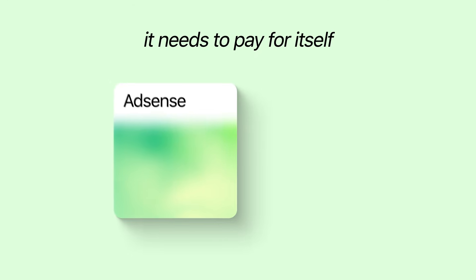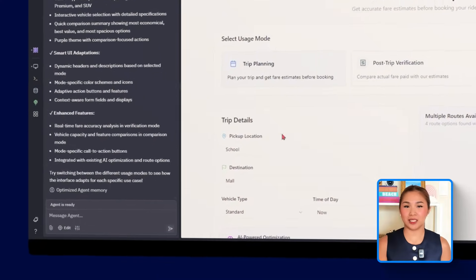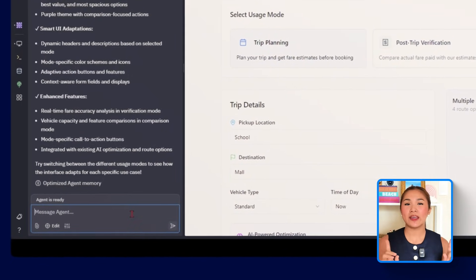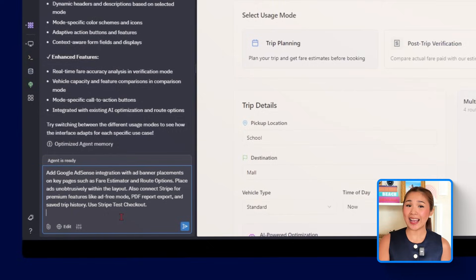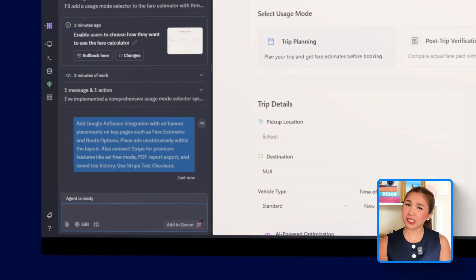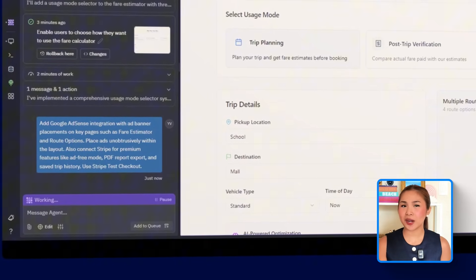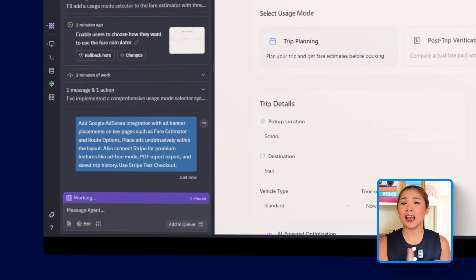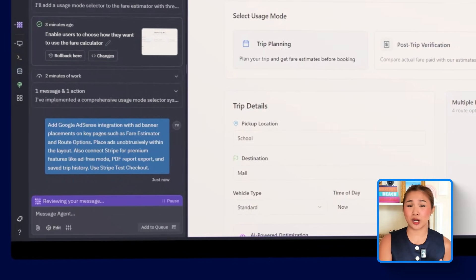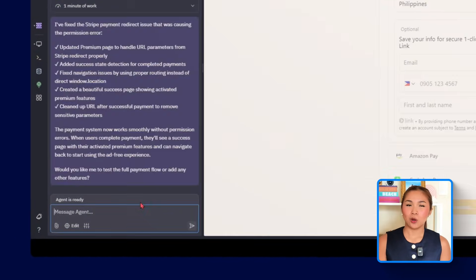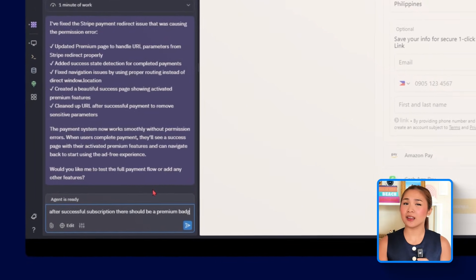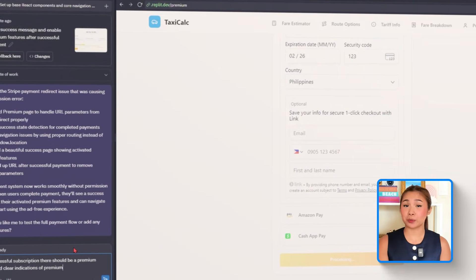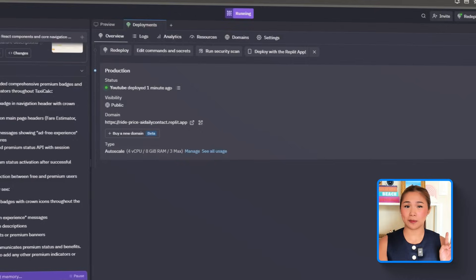Alright, a solid app is great, but if it's going to live long-term, it needs to pay for itself. That's why I want to bring in two simple ways to do that: one through ads and one through paid upgrades for users who want more features and fewer distractions. Here's the prompt we will give Replit: Add Google AdSense integration with ad banner placements on key pages such as fare estimator and route options. Place ads unobtrusively within the layout. Also, connect Stripe for premium features like ad-free mode, PDF report export, and save trip history. Use Stripe test checkout. We will also follow it up with: after successful subscription, there should be a premium badge and clear indications of premium.